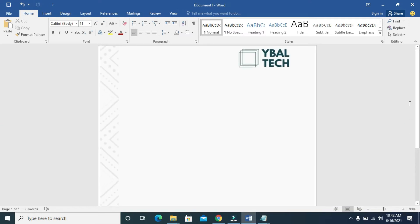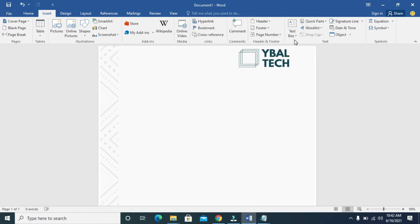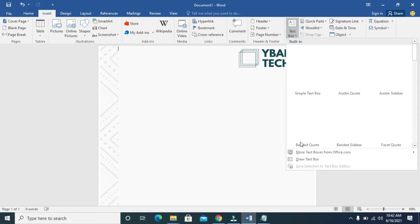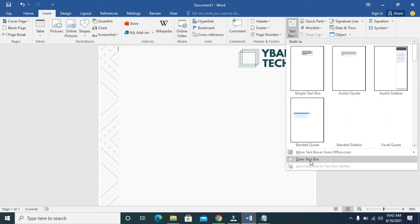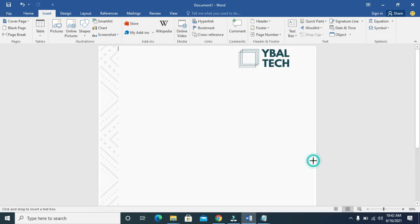The next thing for you to do is to type on this letterhead. To type here, click on the Insert button, then click on Text Box, then click on Draw Text Box. Don't forget to click on Draw Text Box.